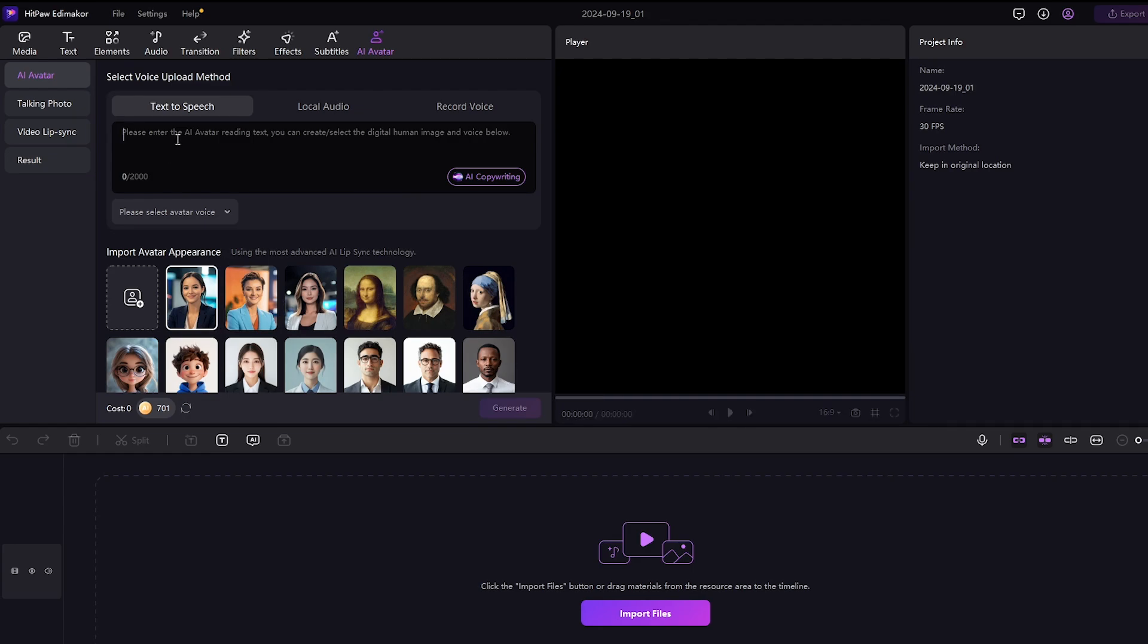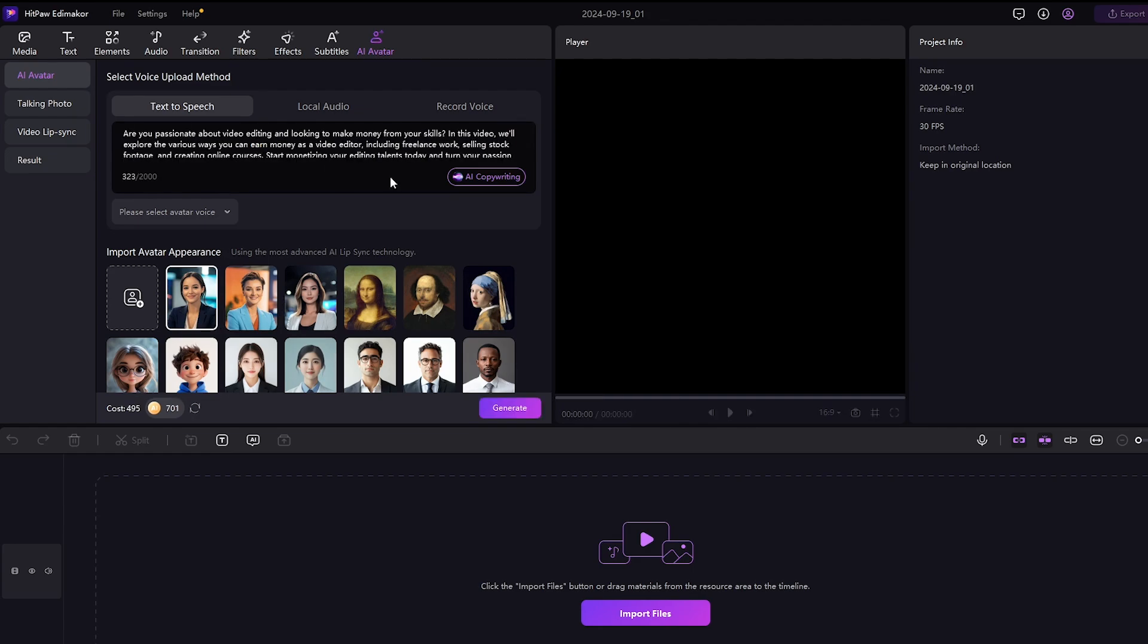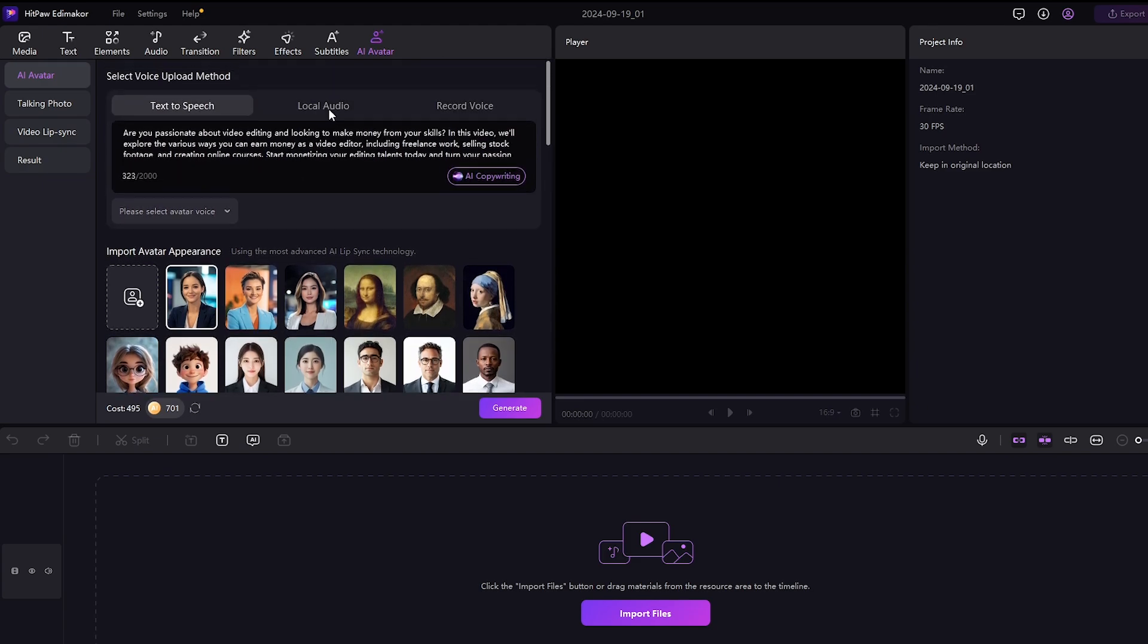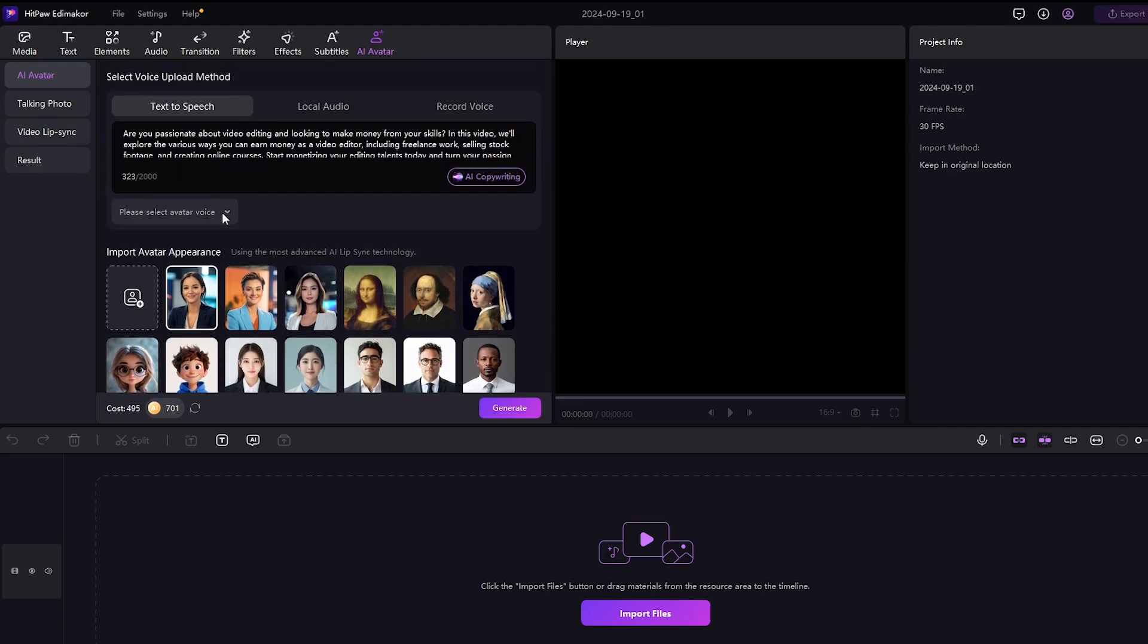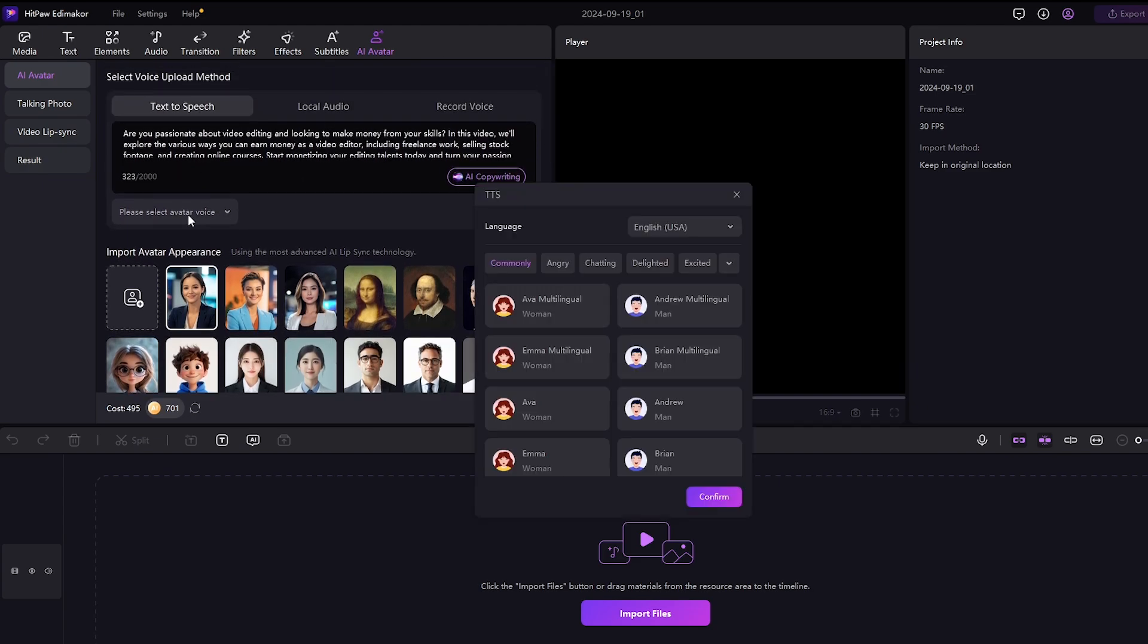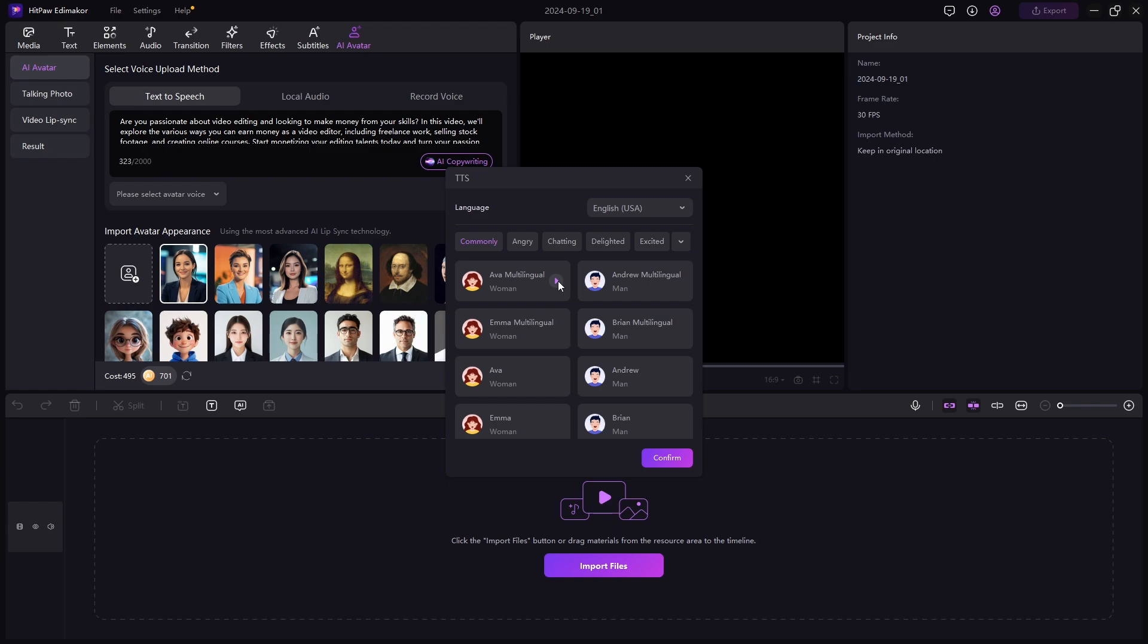I'm going to test out the voiceover by typing my text prompt. As you can see, here are so many AI characters that you can use for your videos. Now let's test out the voiceover feature in HitPaw Edimaker. Here are a ton of voices to choose from. Let's play this one. HitPaw Edimaker is a popular video editing software with powerful AI features.